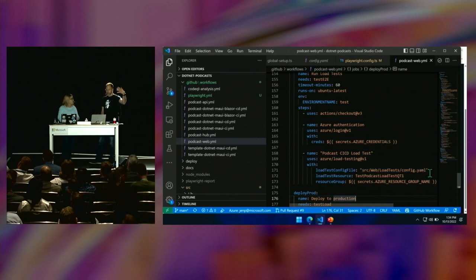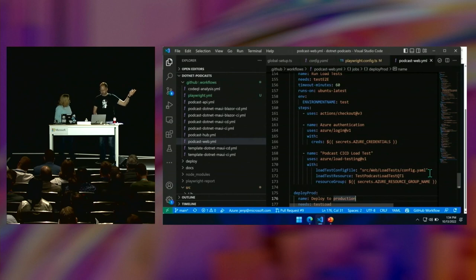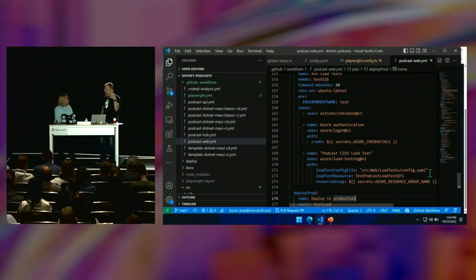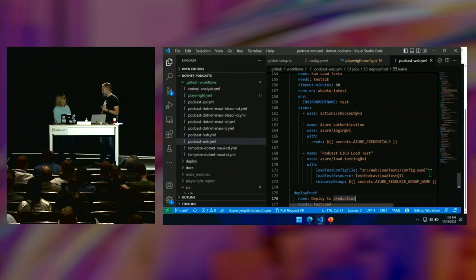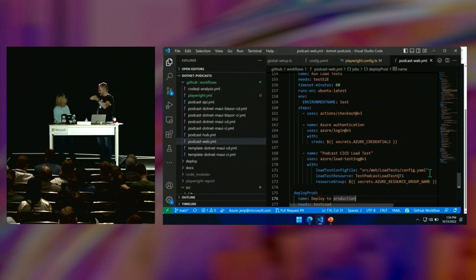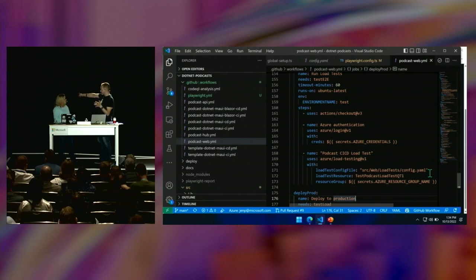My application gets built in this example in GitHub Actions — it could be Azure DevOps. Then we pull that container down. GitHub Actions builds it with Playwright using the Playwright container, which I could run locally or in any container place, and then the same stuff gets pushed to Azure.